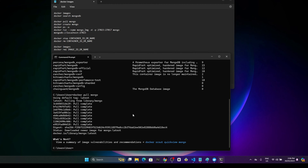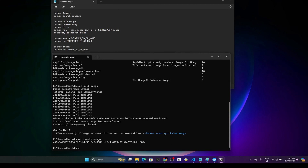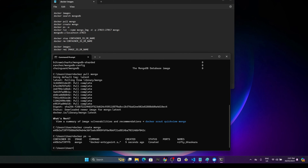The Mongo image has been downloaded. After that, we can go with docker create mongo — this will create a container using the Mongo image. This is the command to create a container. If we go with docker ps -a, it will show the available containers. They have given a name automatically, but we can also define our own name if we want.